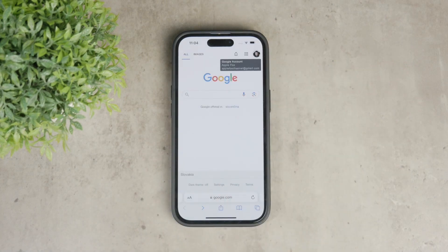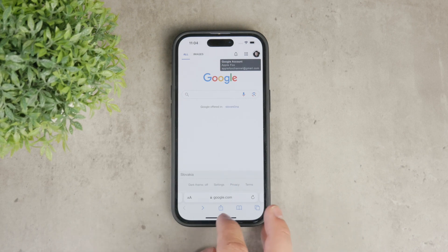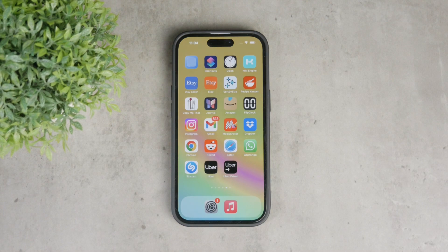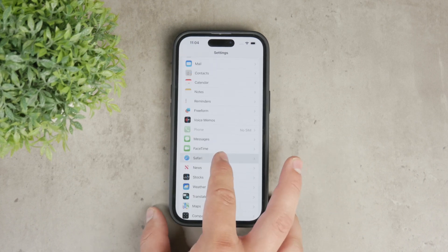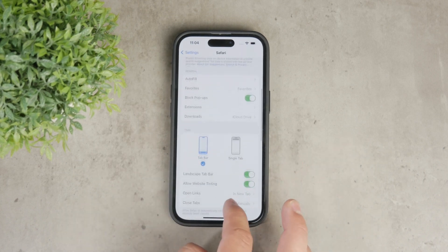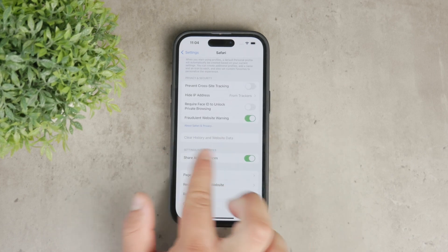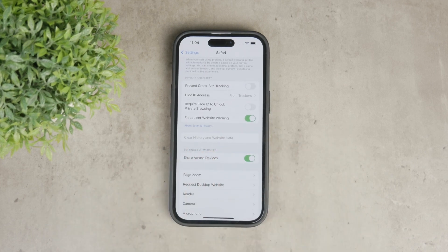If you want to ensure that all traces of your Google account and other data are removed from Safari, you can take an extra step by clearing your browsing history and website data. This will sign you out from all websites and remove cookies and other data. To do this, open the Settings app on your iPhone, scroll down to the Safari section, and tap the blue button labeled 'Clear History and Website Data.' Tap it and confirm to clear all your browsing history and website activity.